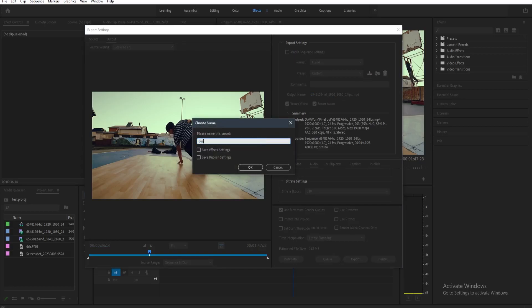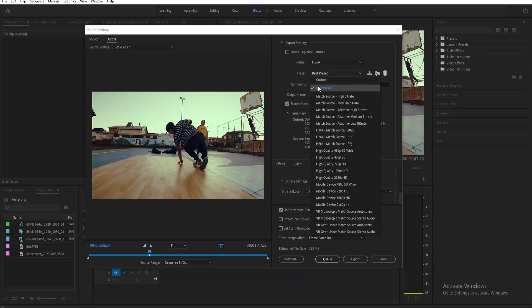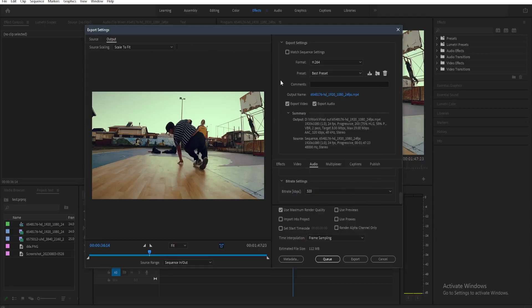And then just type any name that you want. So for example, best preset like this and then press OK. Now we can use this preset to all of the videos that we're going to export now.